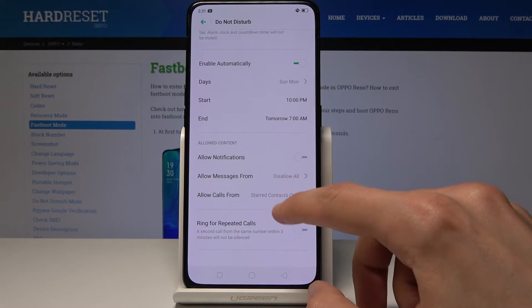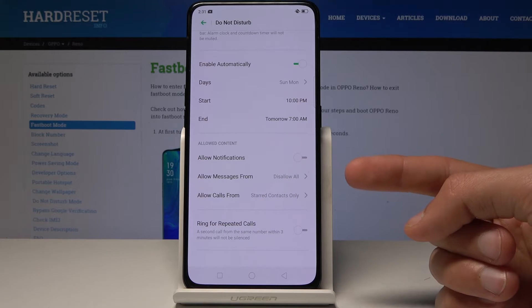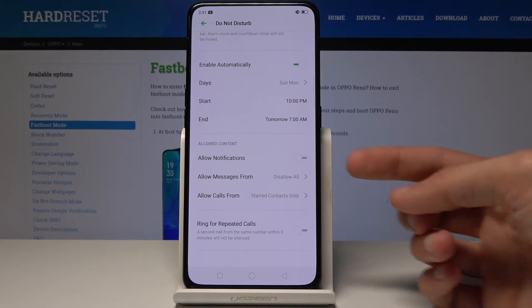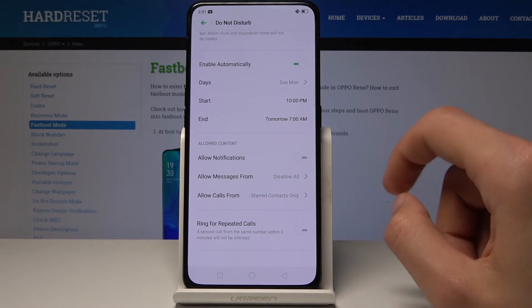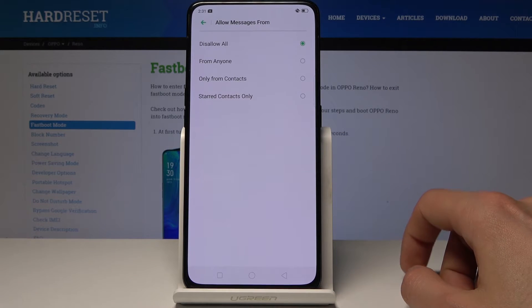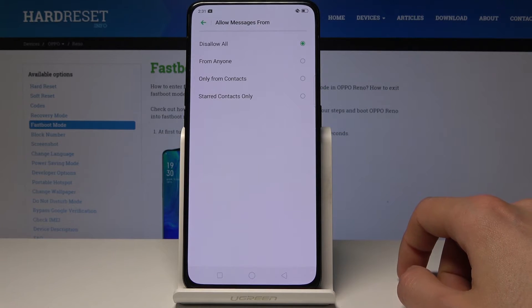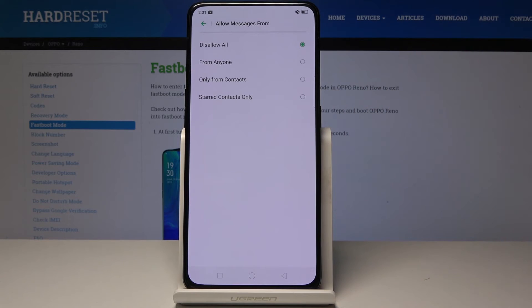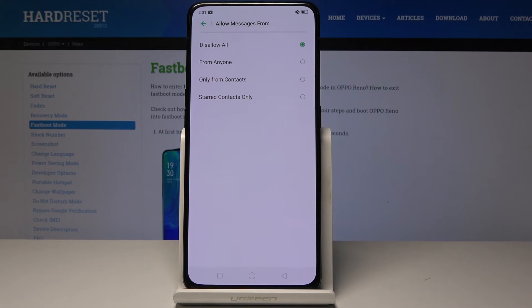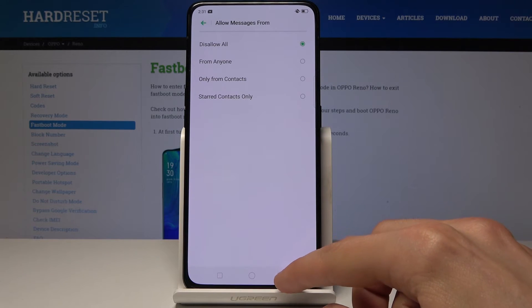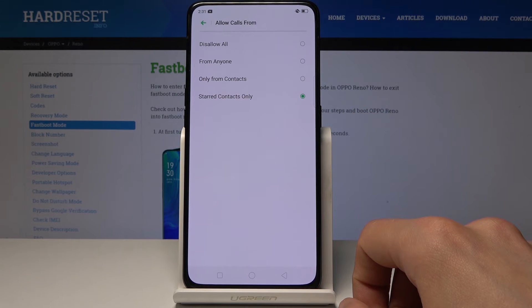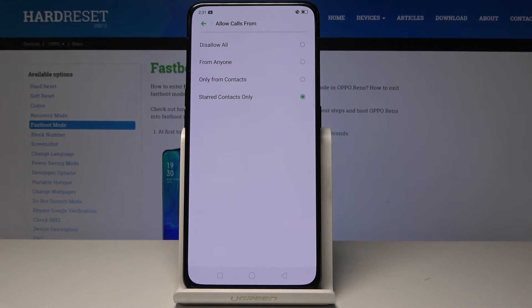You also have a couple of other things you can change. For instance, 'Allow Notifications' can be enabled or disabled — this applies whenever Do Not Disturb is active. You can also set 'Allow Messages From': starred contacts, favorites only, from contacts (your entire contact list), or disallow all, which mutes everyone.